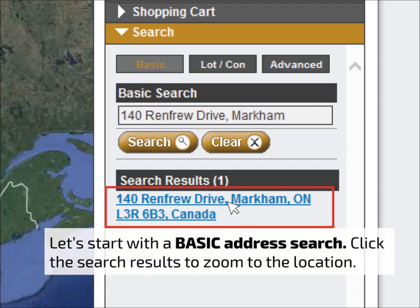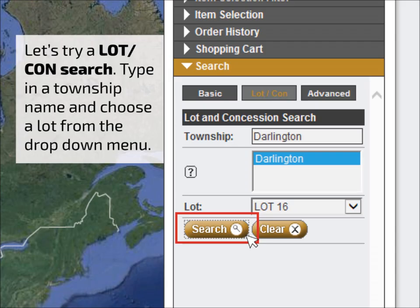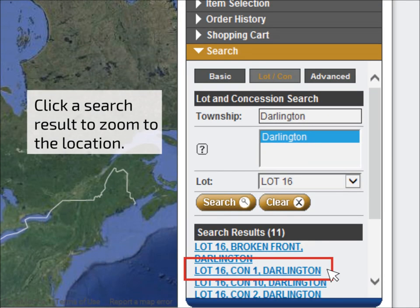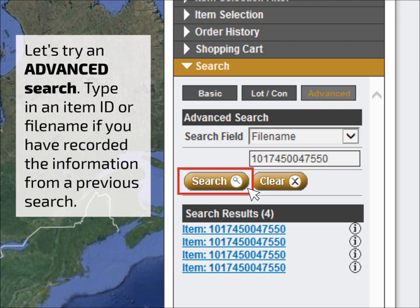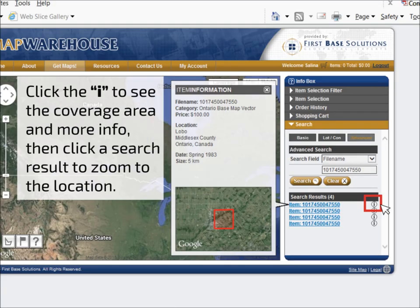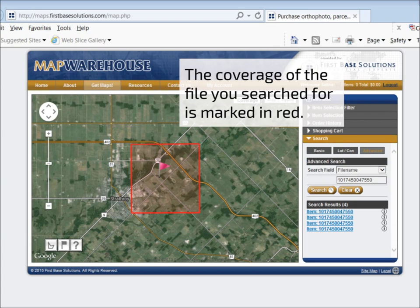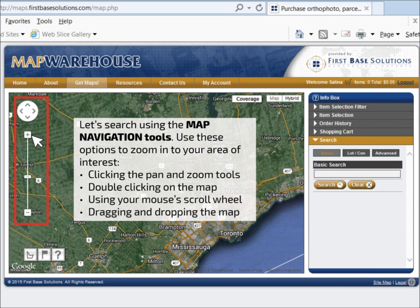A basic search is best for place names and addresses. To perform a lot concession search, start typing the name of a township and choose one of the options from the list below. Then choose a lot number and click Search. You'll then be presented with a list of concessions — choose one from the search results to zoom to that area. Use an advanced search to search for an item ID or a file name if you've searched for an item previously and want to find it again. Click the Info tool to see the coverage and metadata for each of the search results. Click on any of the search results to zoom to that file's location on the map.